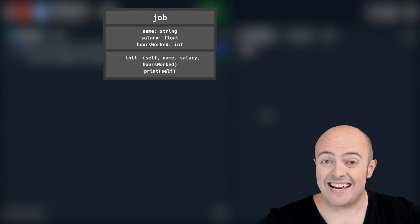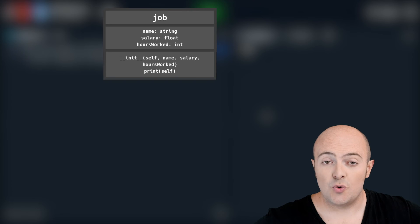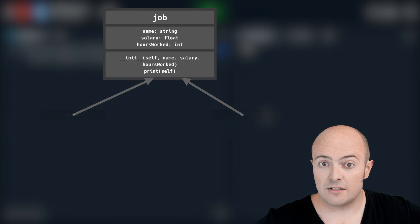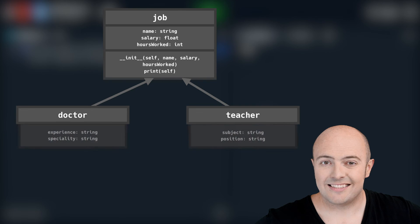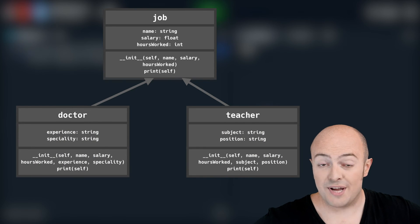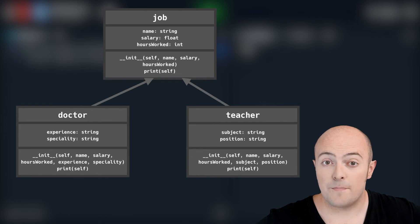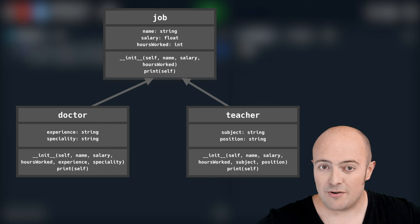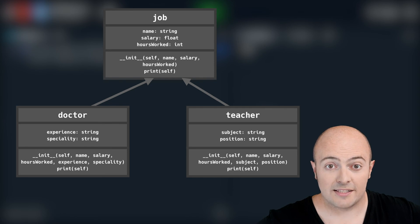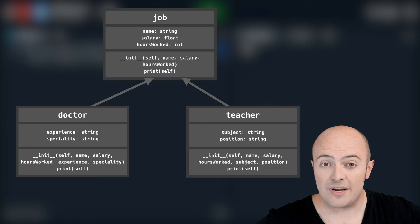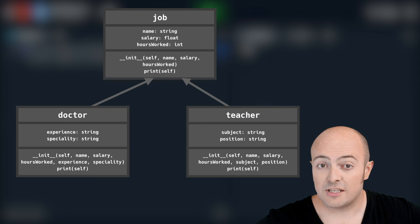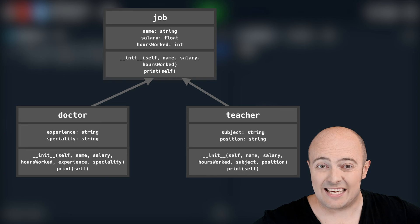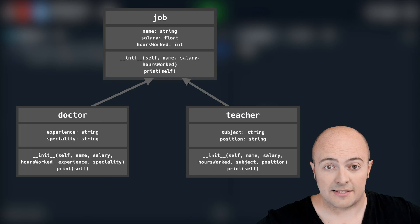We're also going to inherit from that the two other kinds of jobs. We're going to have doctor and teacher. Doctor should include everything that's included in normal job, but include speciality and years experience. And teacher should include subject and position. Both the print functions should be changed so that it prints out the extra data within these classes.